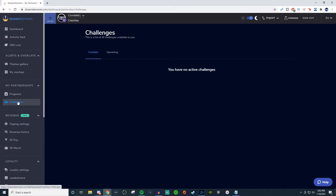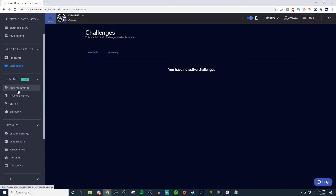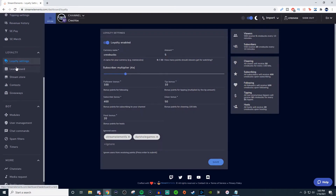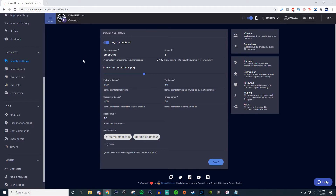If there are any challenges, they'll be listed here. For tipping, this is where you set up your donations and also your merch. Loyalty settings is pretty cool — you can change the currency name, set how much subscribers, followers, cheers, and bits earn, and so on. Leaderboards will show you who's been the most loyal when it comes to points.